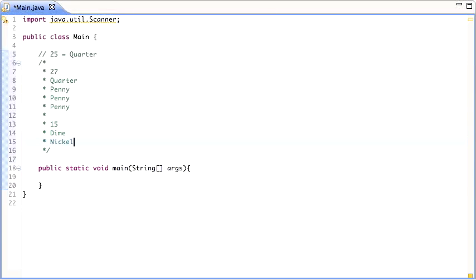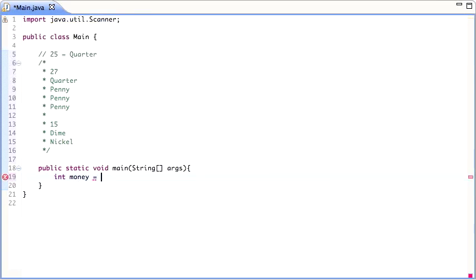The idea is there's only quarters, pennies, nickels, and dimes. So how do you write that program? We're going to have int money, and that's going to be the money. This could be any number — it's going to be an integer — and we have to solve the problem.